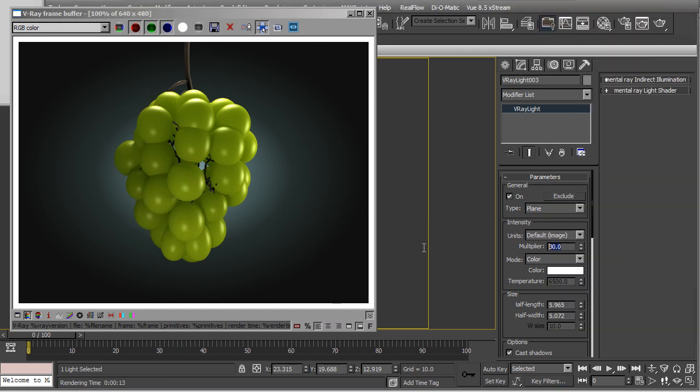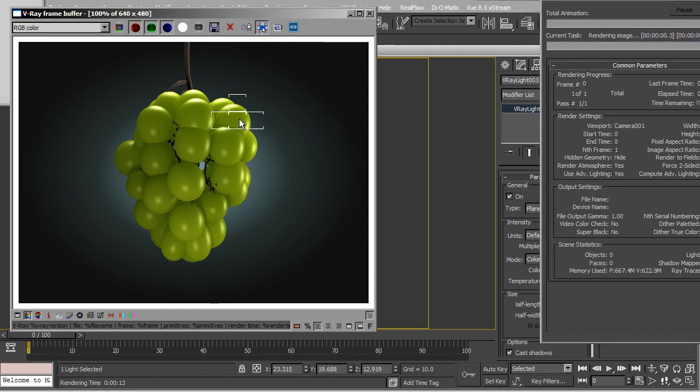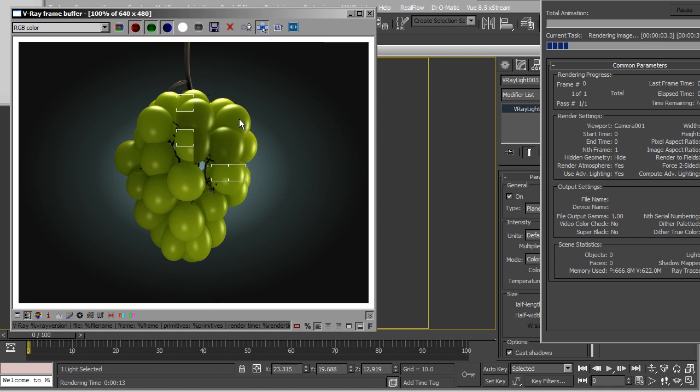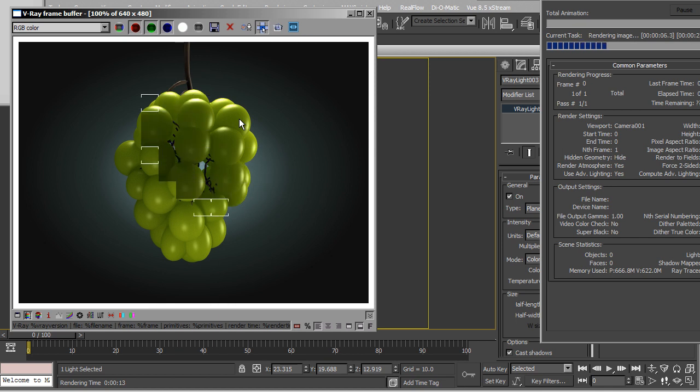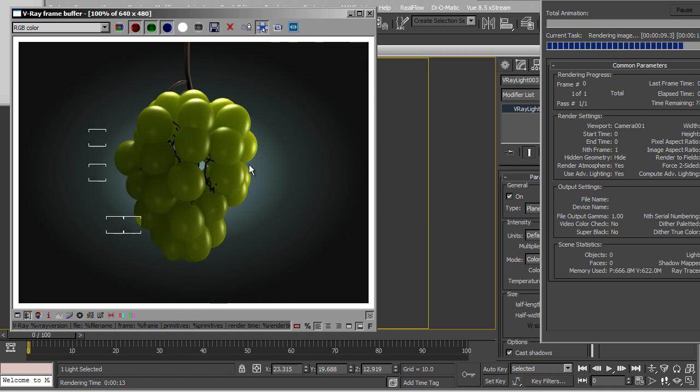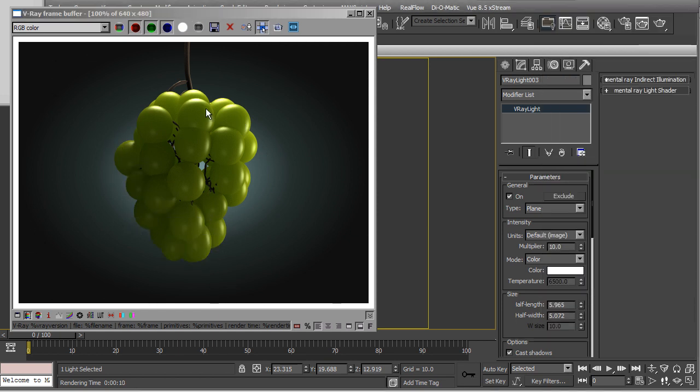You gotta reduce the intensity. It's way too bright now.